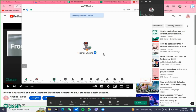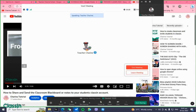I'll show you next how to use the ClassIn tools — it's very easy. Once you're done with your class, say goodbye to your student and click the End button, then End Meeting.